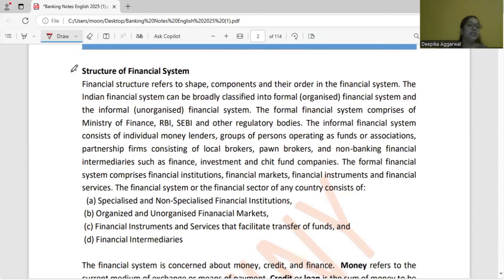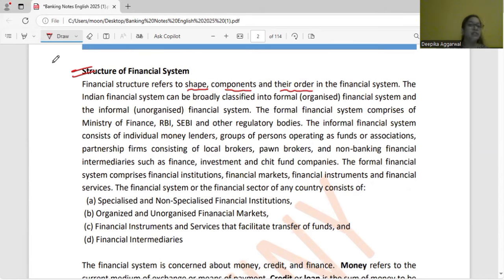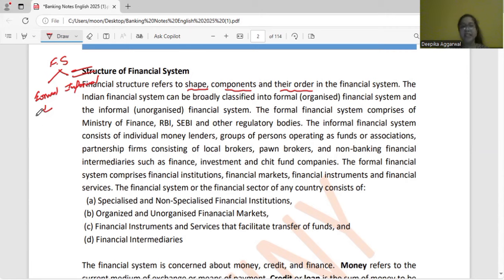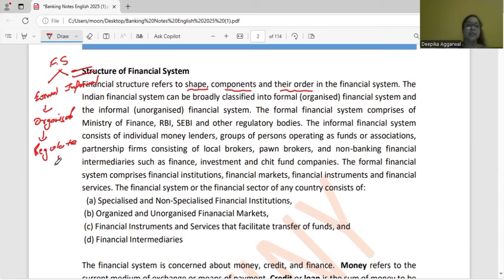The structure of the financial system — the shape and order of its components. Basically, your financial system is of two types: formal and informal. Formal financial system, you can also call it the organized financial system. Why formal? Because regulatory bodies regulate it — regulatory bodies like RBI, SEBI, and other regulatory bodies.